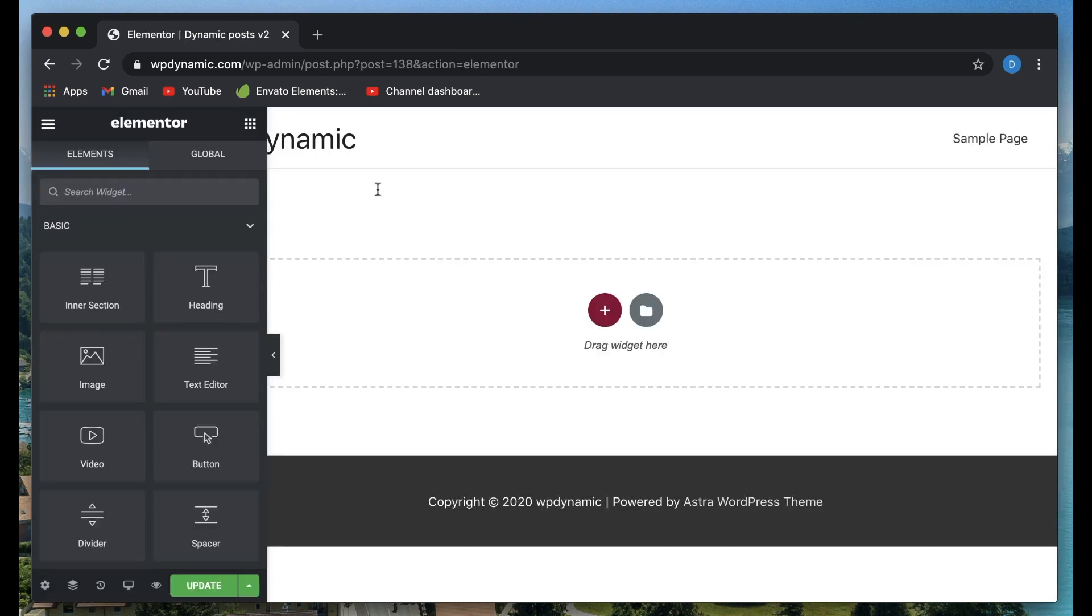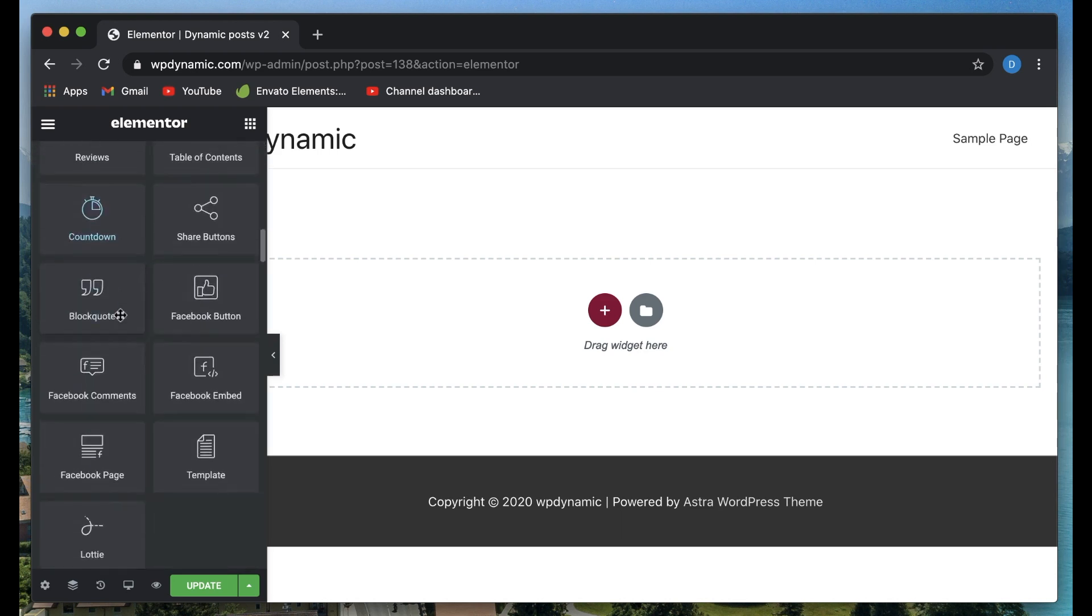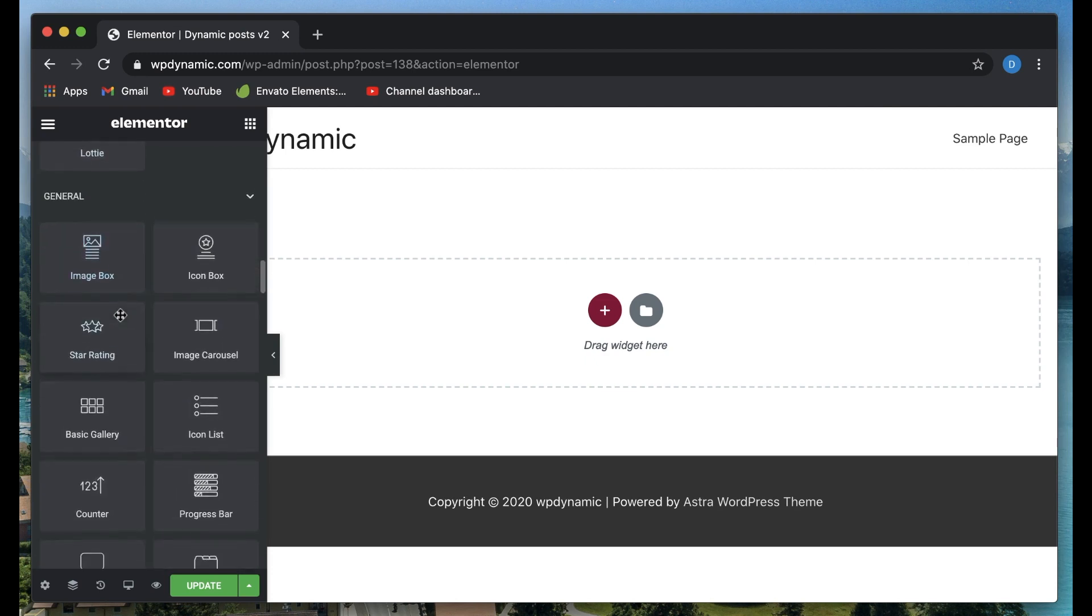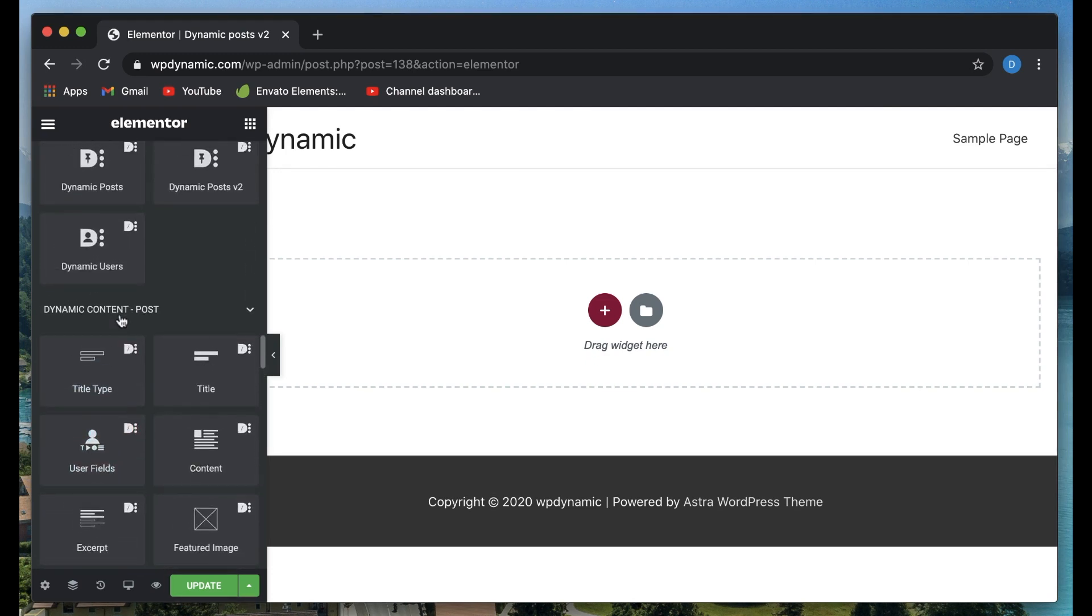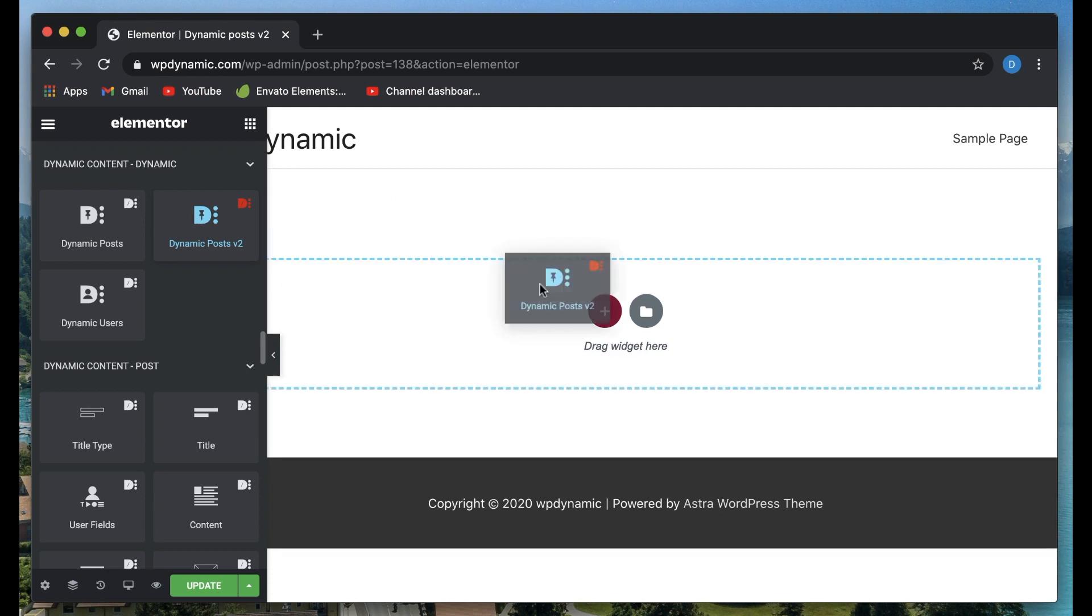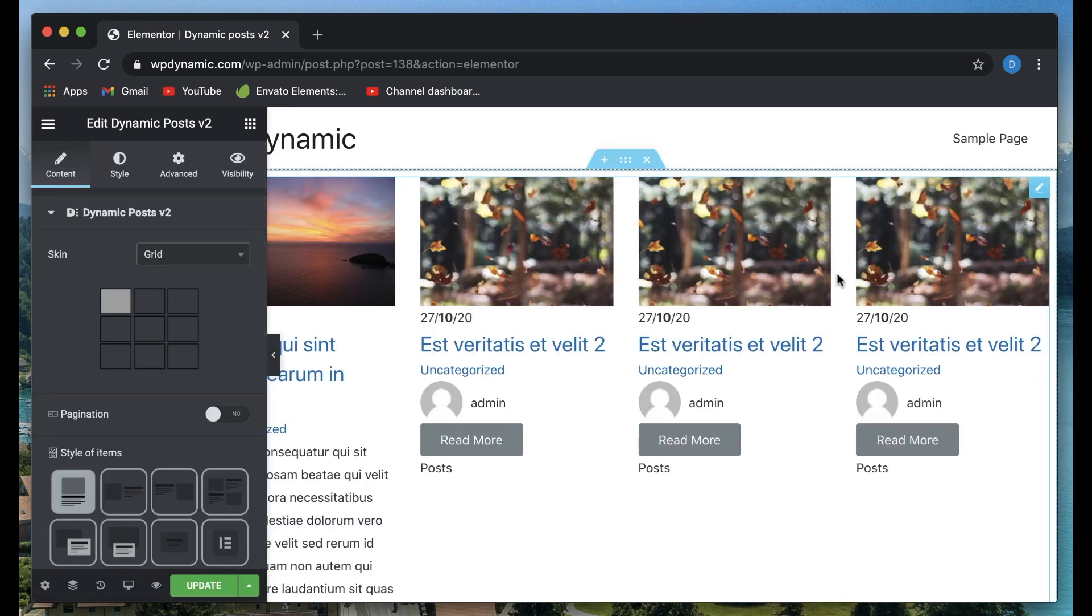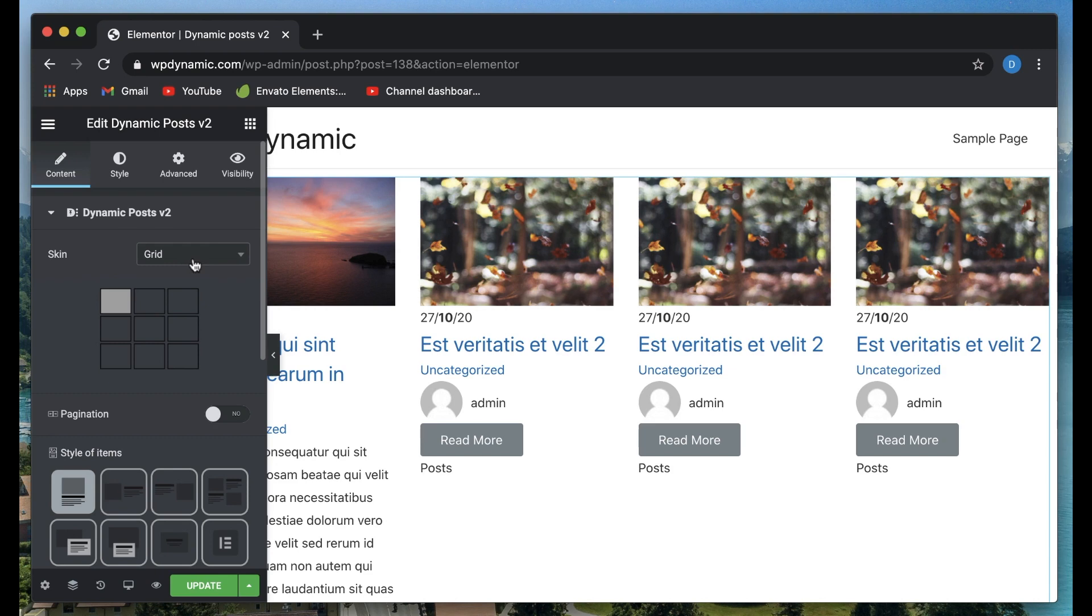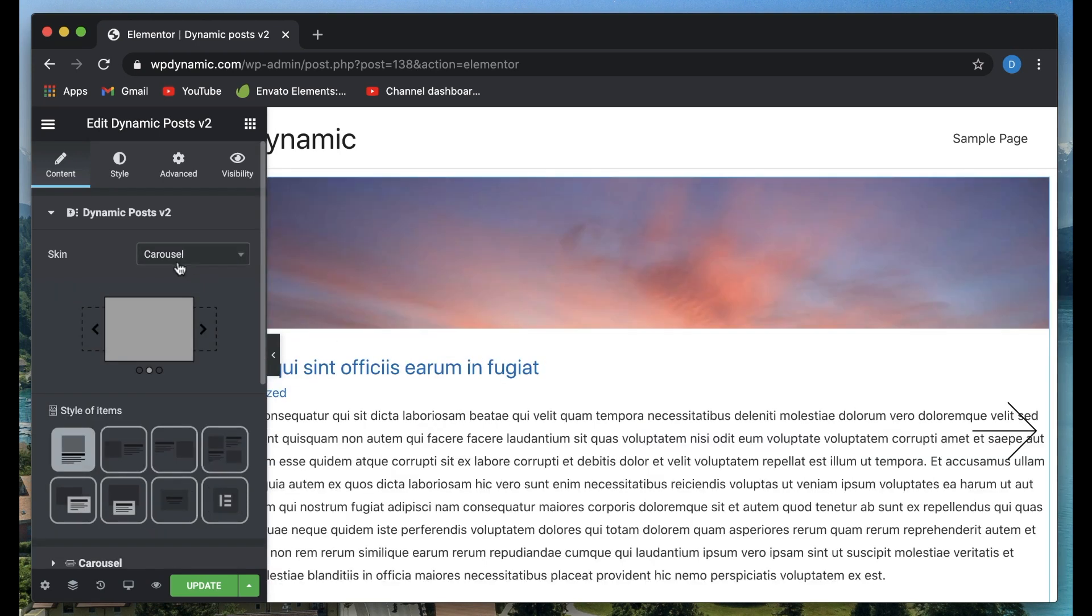Let's see how Dynamic Posts version 2 works. Open up any page, post, or template by clicking on Edit with Elementor. Once you're in the Elementor interface, you can search for Dynamic Posts or scroll through and you'll see the latest Dynamic Posts version 2. Just click and drag it, and as soon as I drag it, it pulls up the posts on my site.